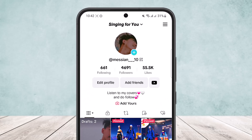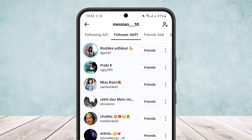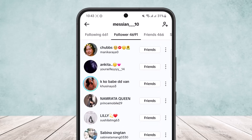Now if you want to remove your following, you can simply head into your following list and remove them one by one. If you want to remove your followers, you can open them up and remove them. To remove all at once, you want to tap on the number of followers or following and you'll get the list.